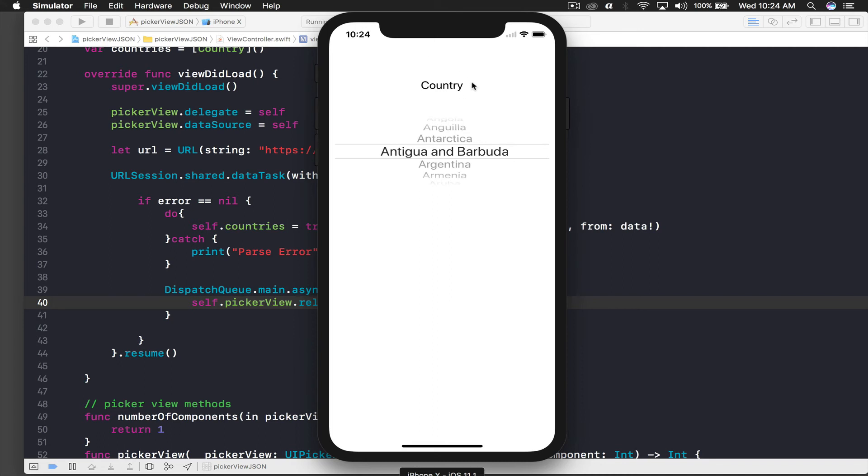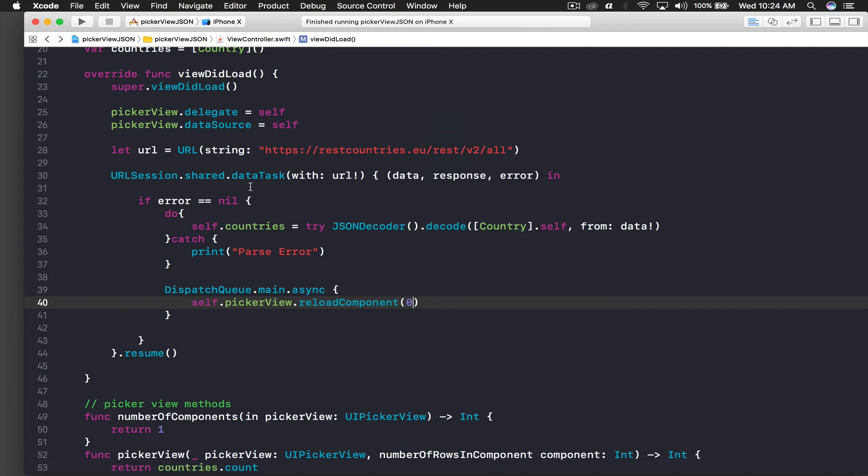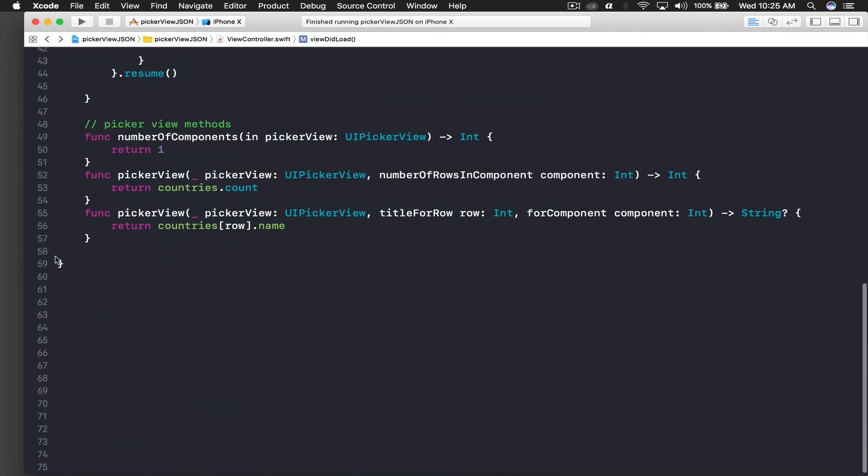Counting starts with zero in computer. So it's working but we are still not able to change the text of our label, so let's fix that.